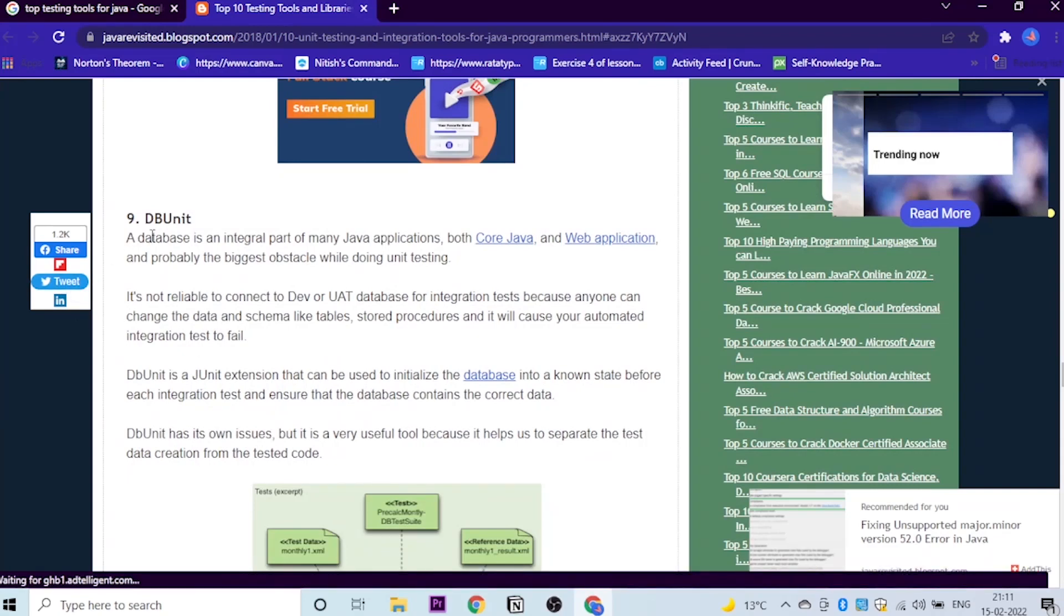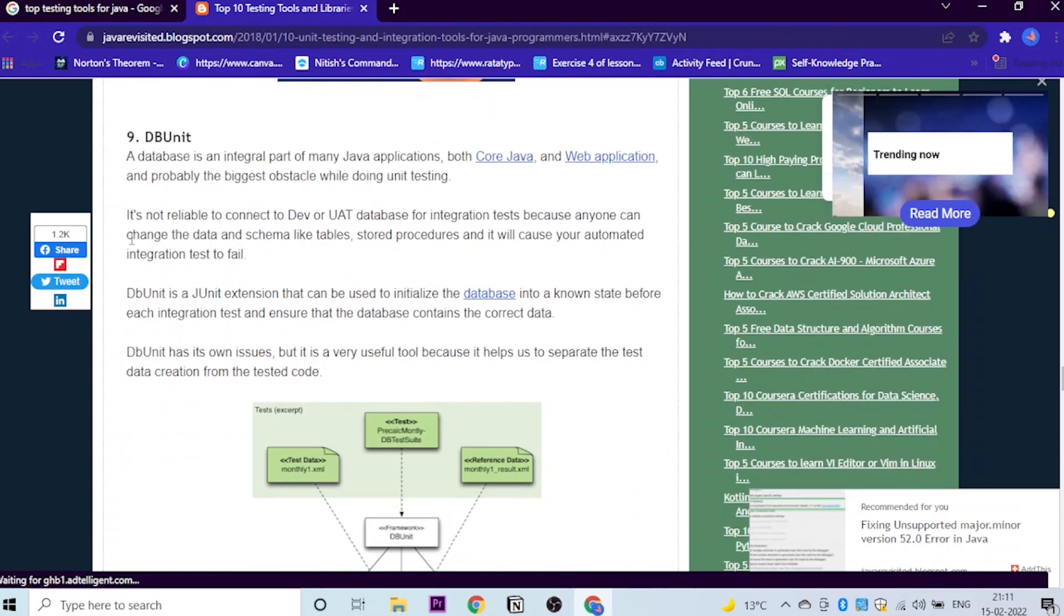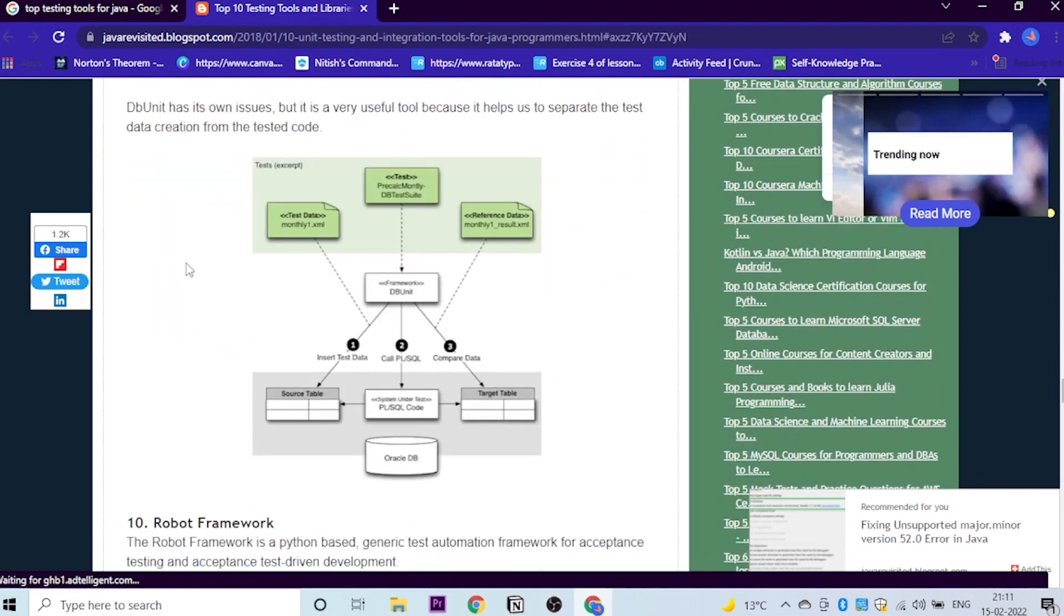Next, let's move to the next one, which is DB Unit. So what is DB? DB is basically database. And this is very important. A database is an integral part of many Java applications, both core Java and web applications. You know what, your whole technology runs on the basis of databases, like blockchain and other technologies.